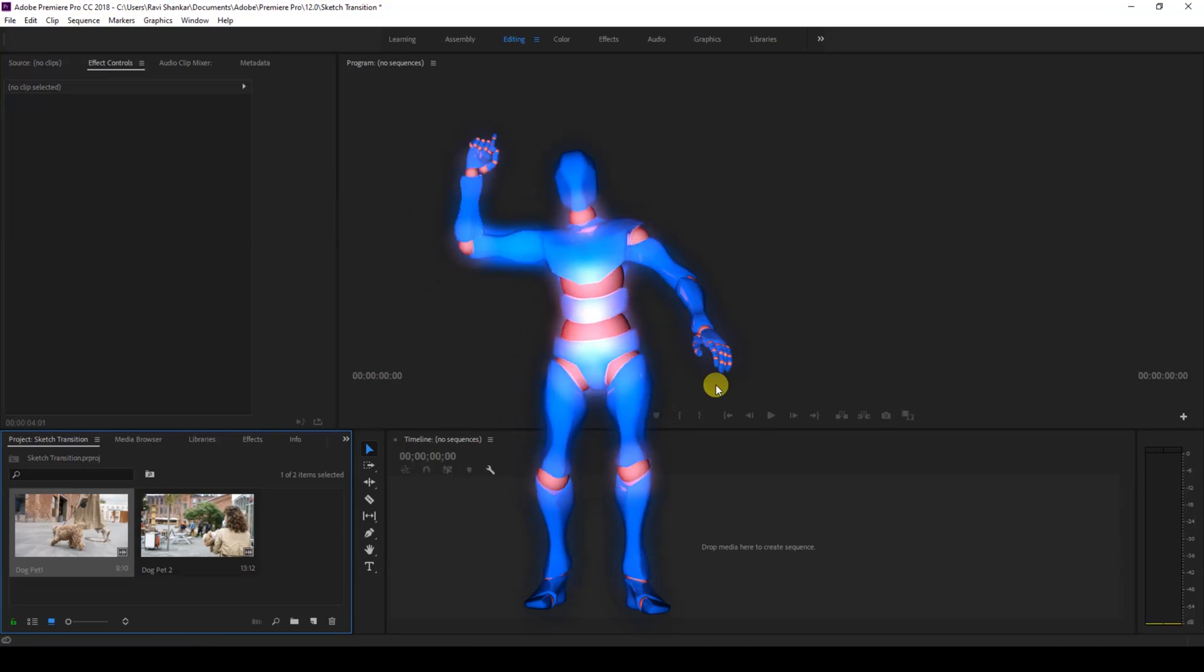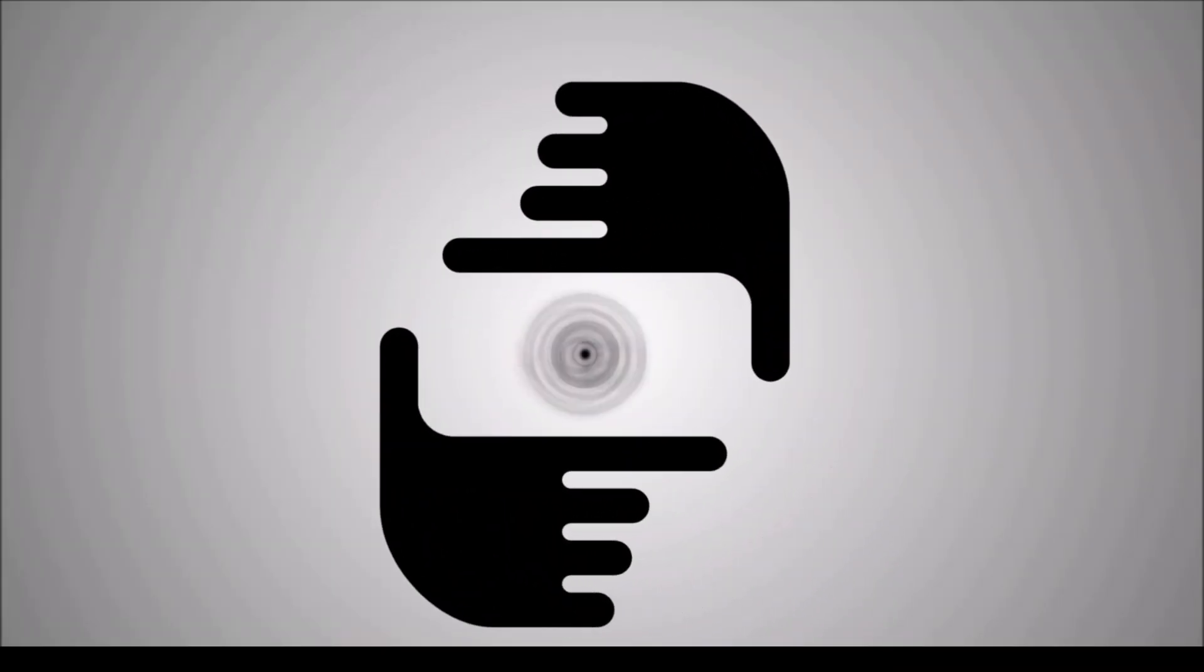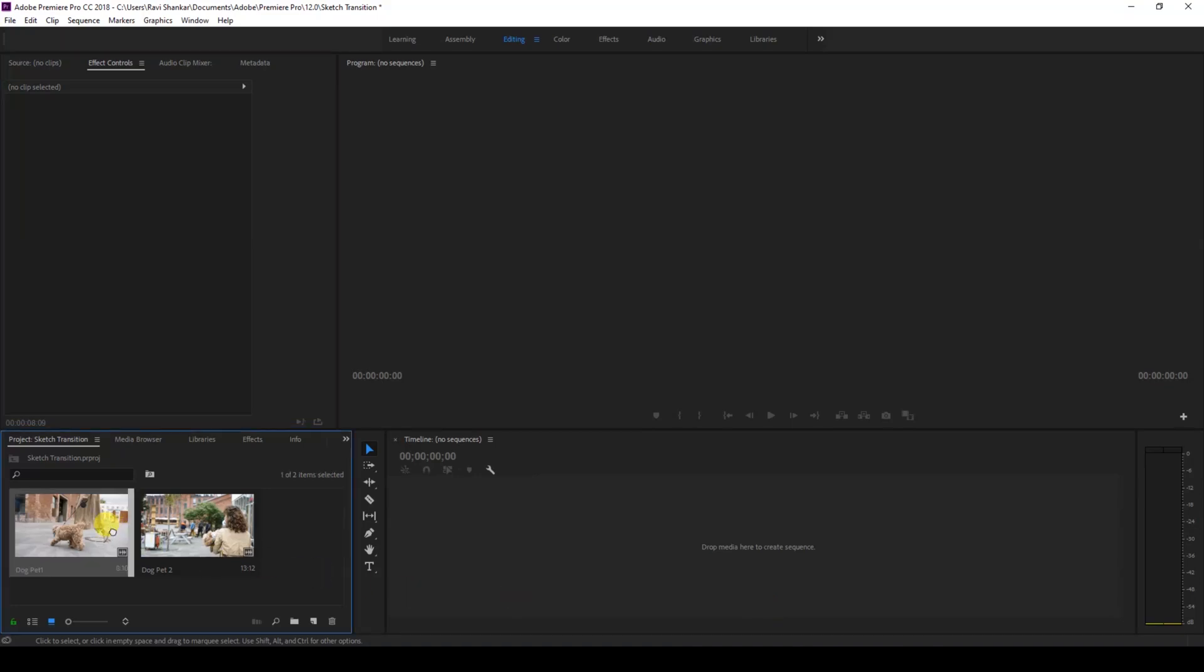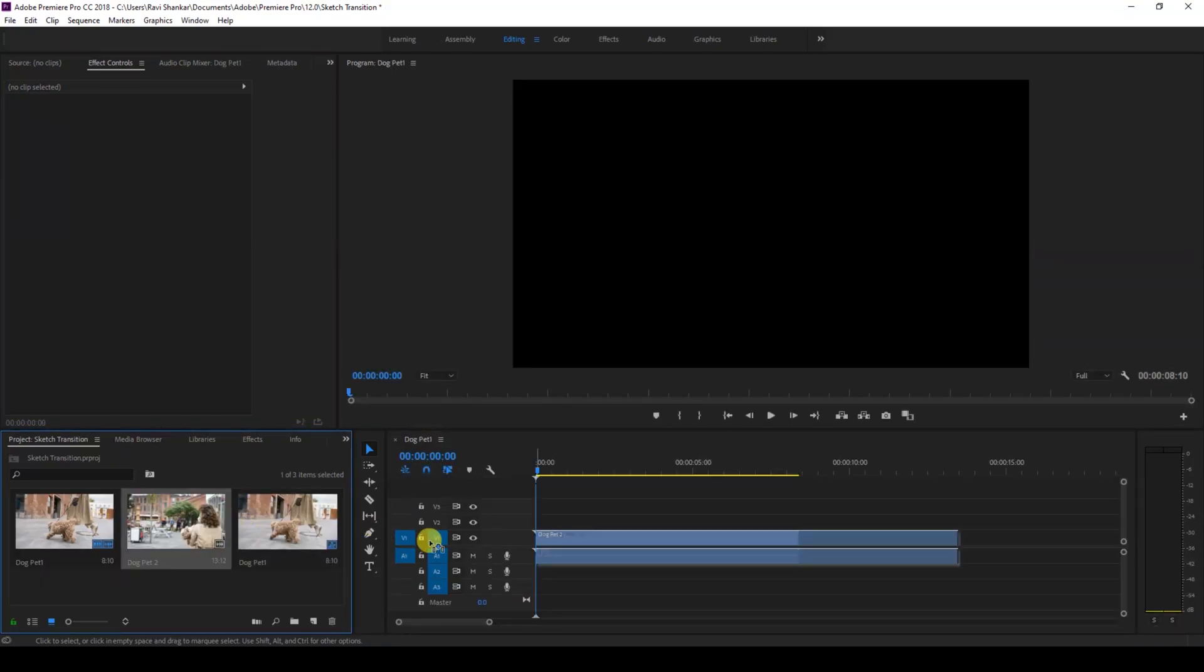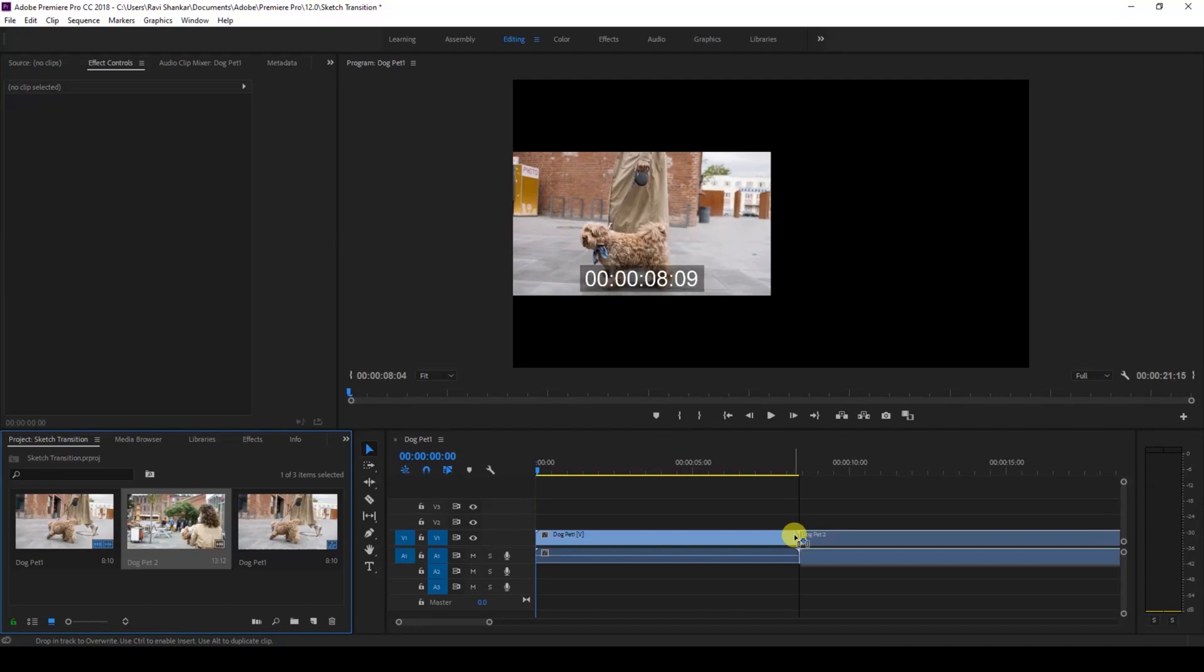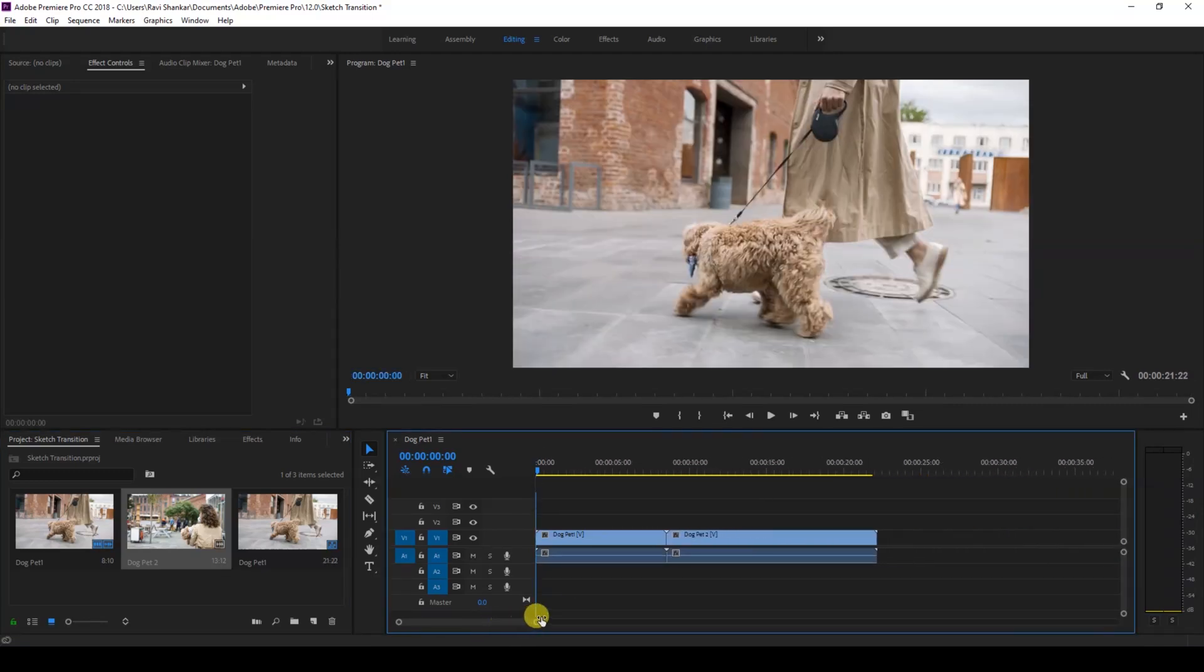Alright, so I have a couple of videos in my project. Let me drag each one of the videos to the right side panel here so that a sequence is created with that video's settings.